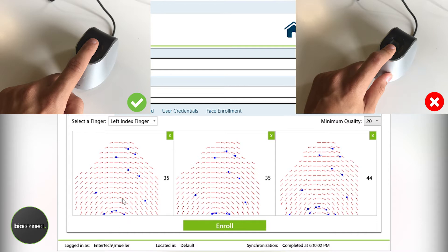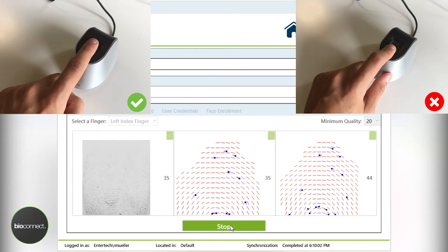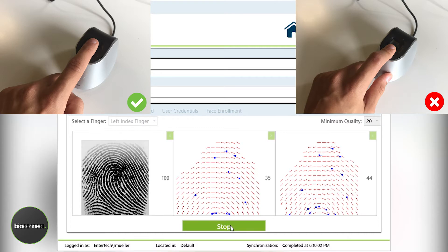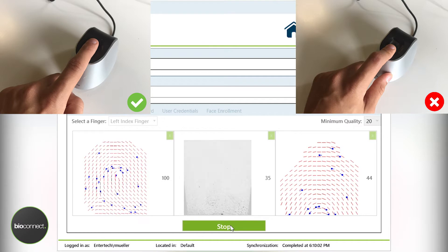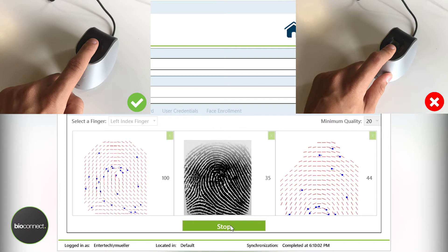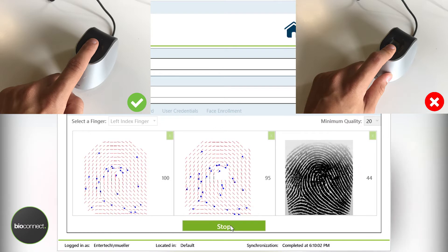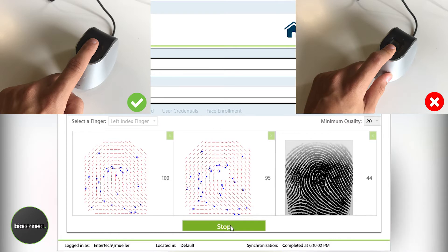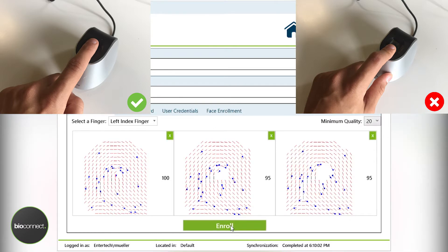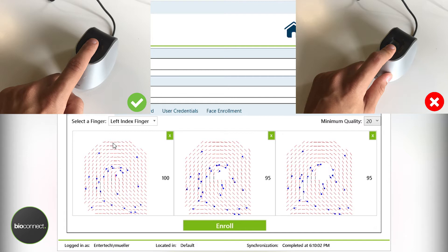So I'm going to re-enroll this user with the same fingerprint and show you what a good capture looks like. Now you'll notice here that the core of my fingerprint is placed center in the actual capture screen. The fingertip at the very top is cut off and almost nonexistent in the template capture, and each score is almost 100 to 95 throughout the process.